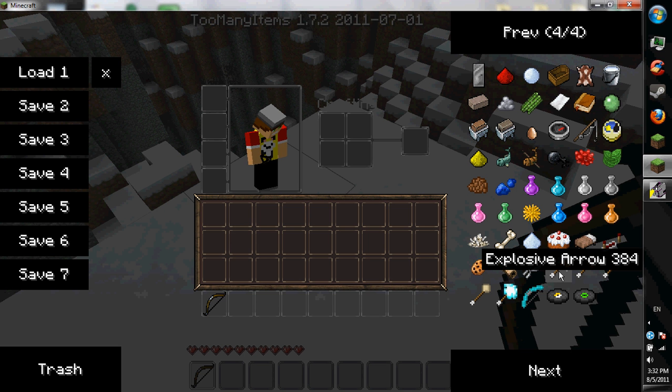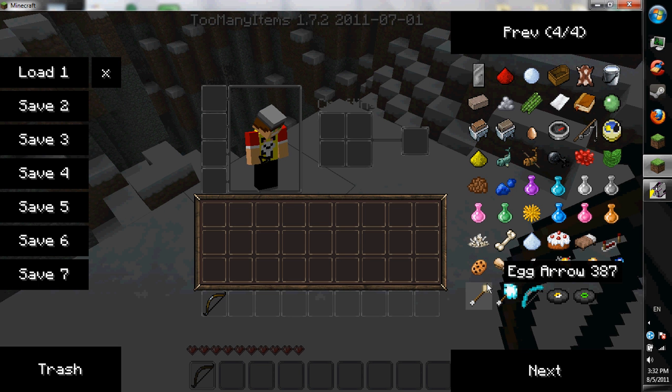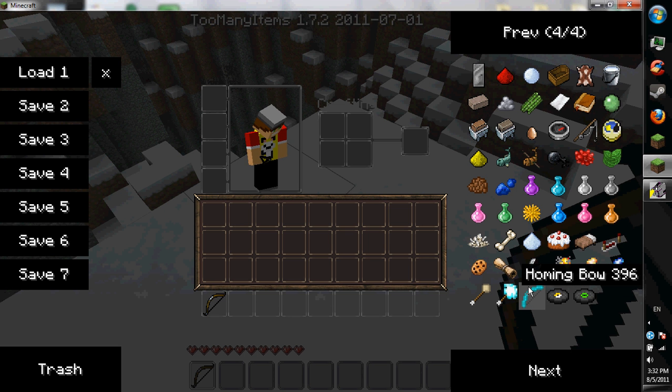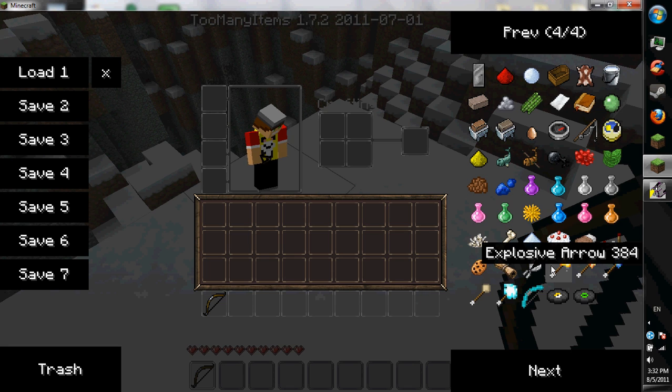So I have explosive arrows here, fire arrows, ice arrows, egg arrows, lightning arrows, and then the homing bow which shoots. You can shoot like an angle away from something and it'll home in. But for today I'm just using a regular bow and my explosive arrow.